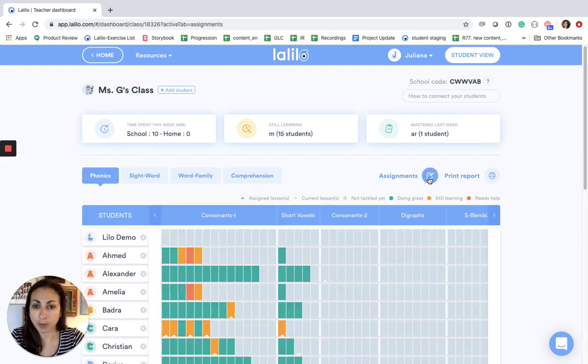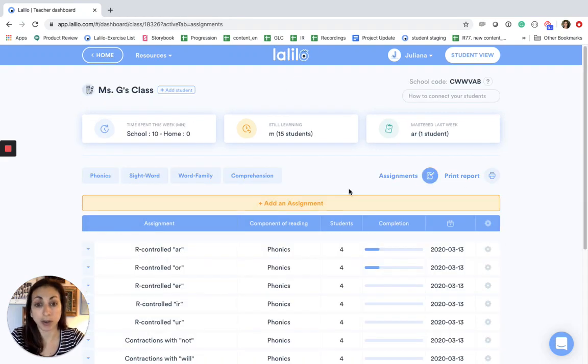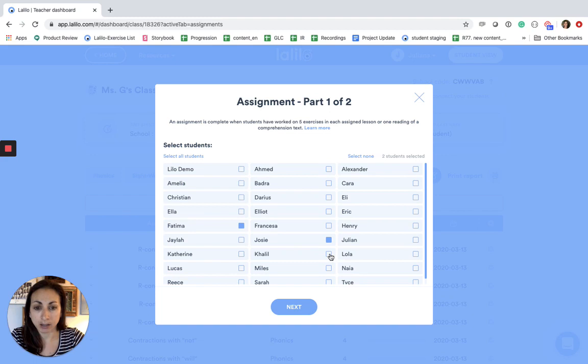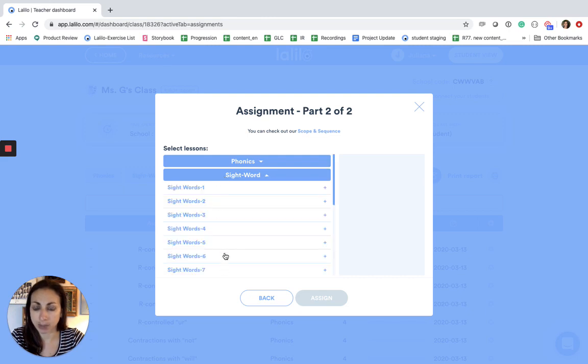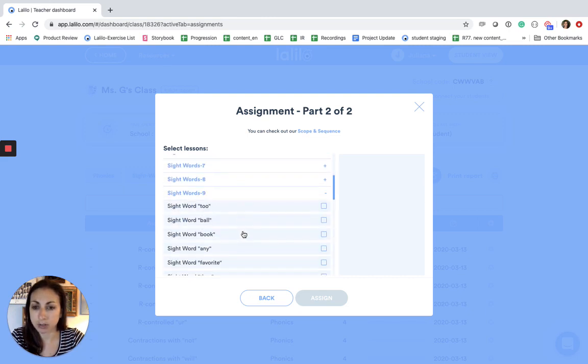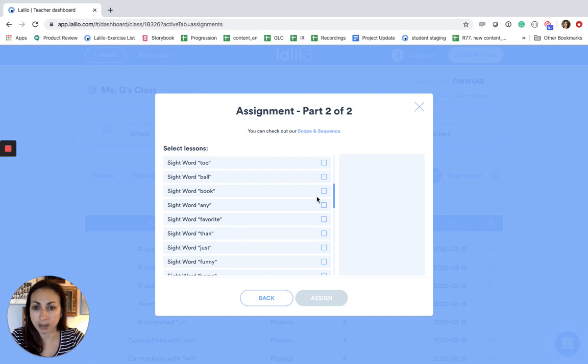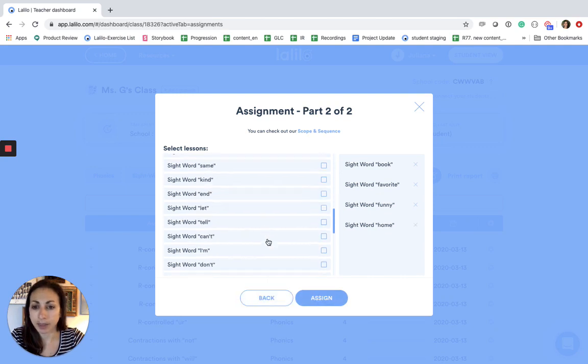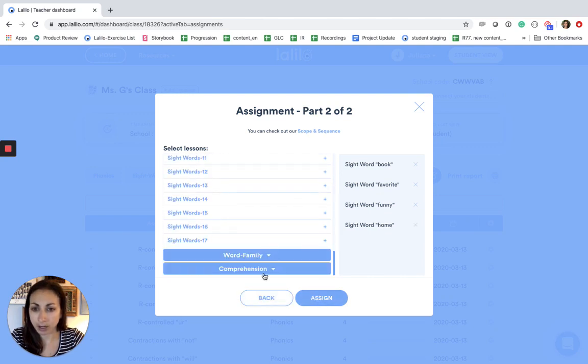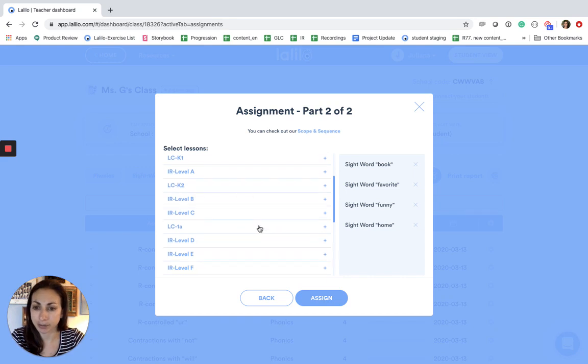I'm going to go back to assignments and I'm going to show you how to add an assignment, so you're going to click add an assignment. You're going to pick the group of kids that you want to add the same assignment for and hit next, and then this group of kids is working on sight words so I'm going to choose the ones that I know they're struggling with that we've been working on recently, and then I also am going to assign some comprehension texts for them.